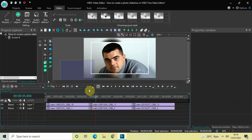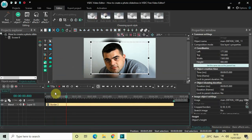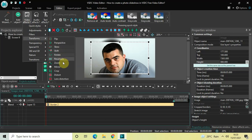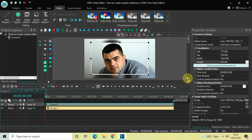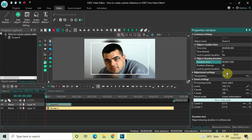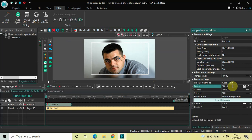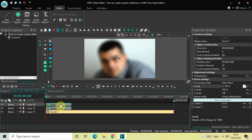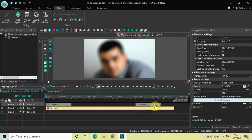Now repeat the process for the second image at the top. Double-click it, go to Video Effects, Transforms, select Zoom, and click OK. Set the duration to one second. Change the levels to 0;100. Then copy-paste this zoom effect and place the second copy at the end.